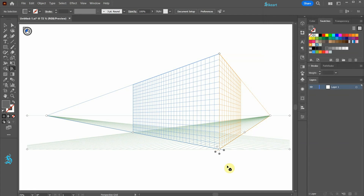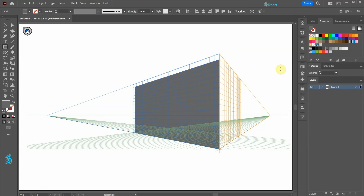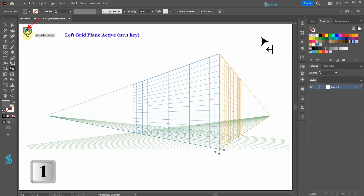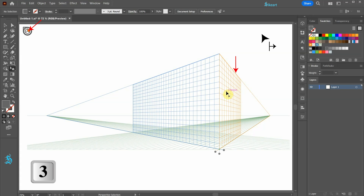And we are ready to create our first shape. Click on this icon, hold and select the Perspective Selection tool. We will be using this tool a lot — I would highly recommend learning the keyboard shortcut for it. First we will create this wall. In order to draw on the left blue plane, first make sure it is active. Your cursor should have an arrow pointing left and the widget on top should show the currently active blue grid plane. To switch between planes, either use the widget or the keyboard shortcuts: No. 1 for the left blue plane, No. 3 for the right orange plane, and No. 2 for the green bottom plane.